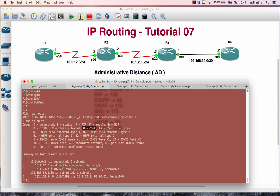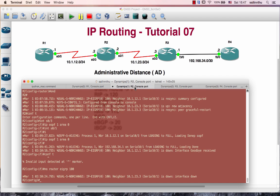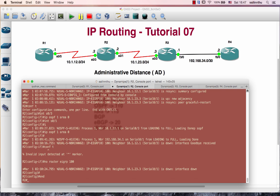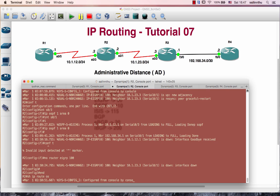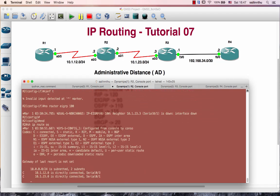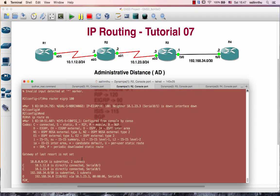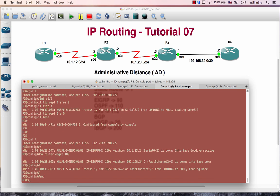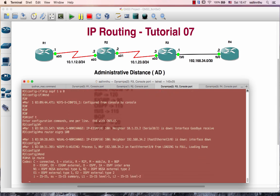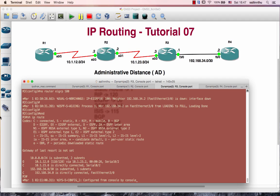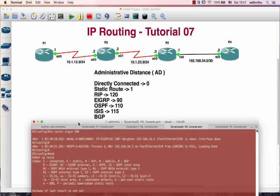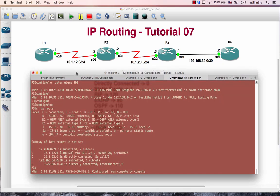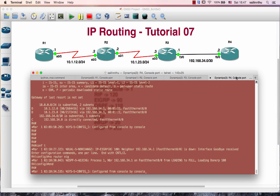The Administrative Distance is 110 for OSPF. The same value, 110, is the administrative distance. Alright, so thank you very much everyone. See you in the next tutorial.